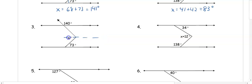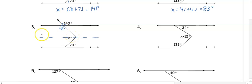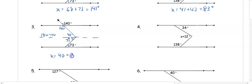So 41 plus 42 gives x equal to 83 degrees. In number three, when I draw my crook, I don't have an angle directly, but I can use 140 and vertical angles to get 140 here. Now 140 and the top angle of x are same-side interior, so they're supplementary: 180 minus 140 gives 40 degrees. 73 and x's position are alternate interior, so that's 73.